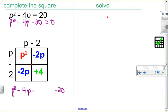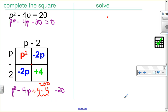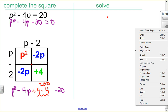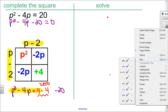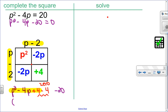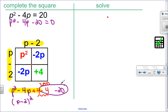Adding and subtracting 4 — since 4 minus 4 is 0, I'm not changing the value. Focusing on the perfect square trinomial: p squared minus 4p plus 4 factors as p minus 2 times p minus 2, or p minus 2 squared. Grouping the remaining terms: negative 4 and negative 20 together give negative 24.